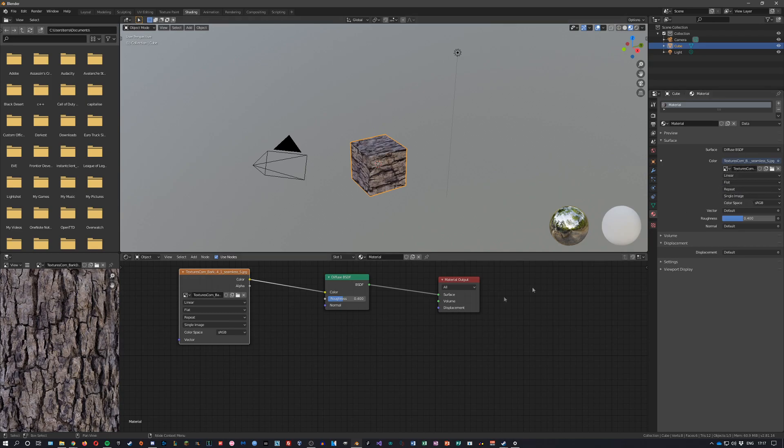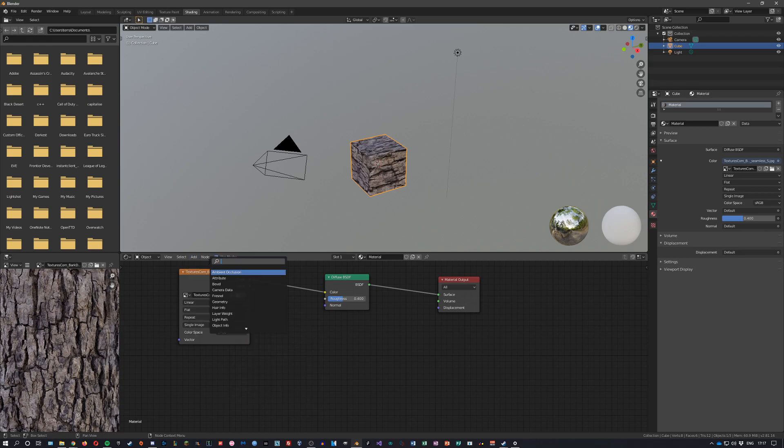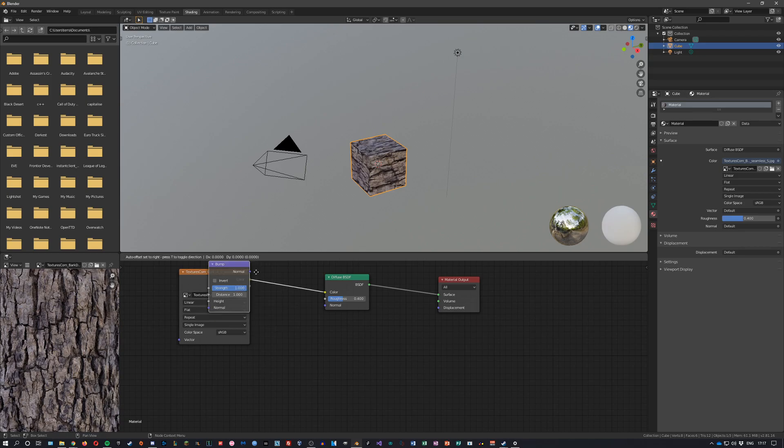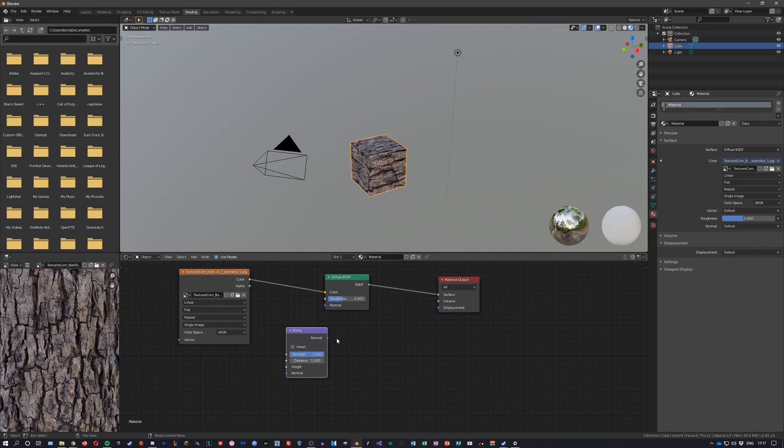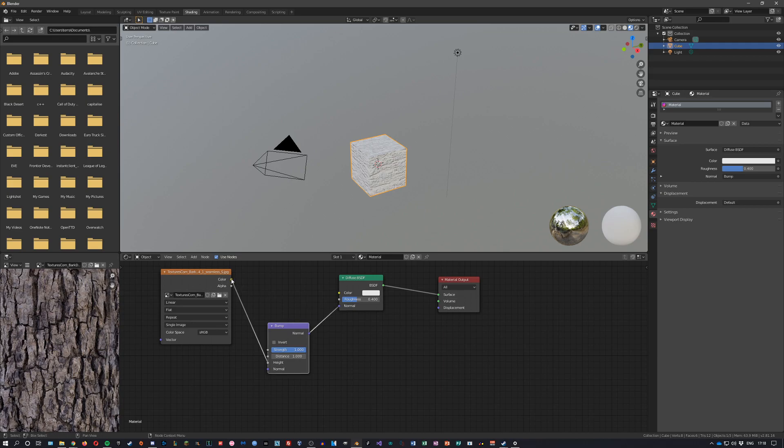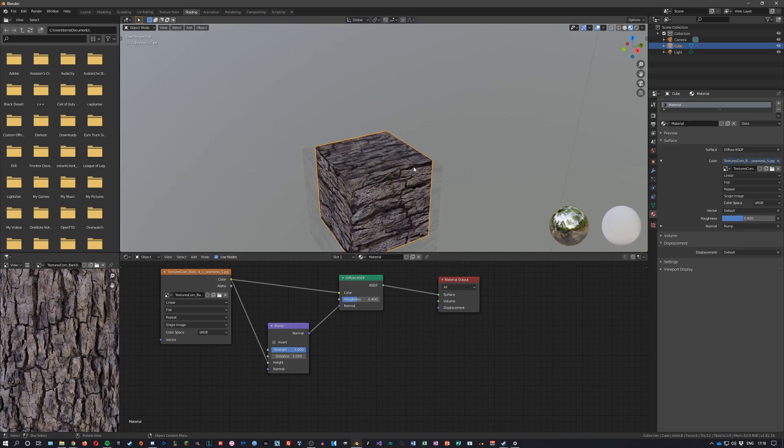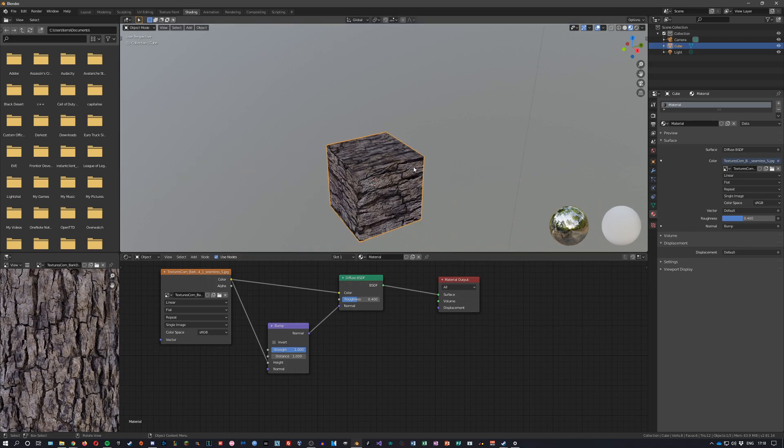We're gonna add a node called bump. You can do Shift+A or go over here and search for bump. This is an automatic bump map. What we want to do is connect the height to the color over here, the normal to the normal, and make sure that's connected. This will immediately add a bump map.